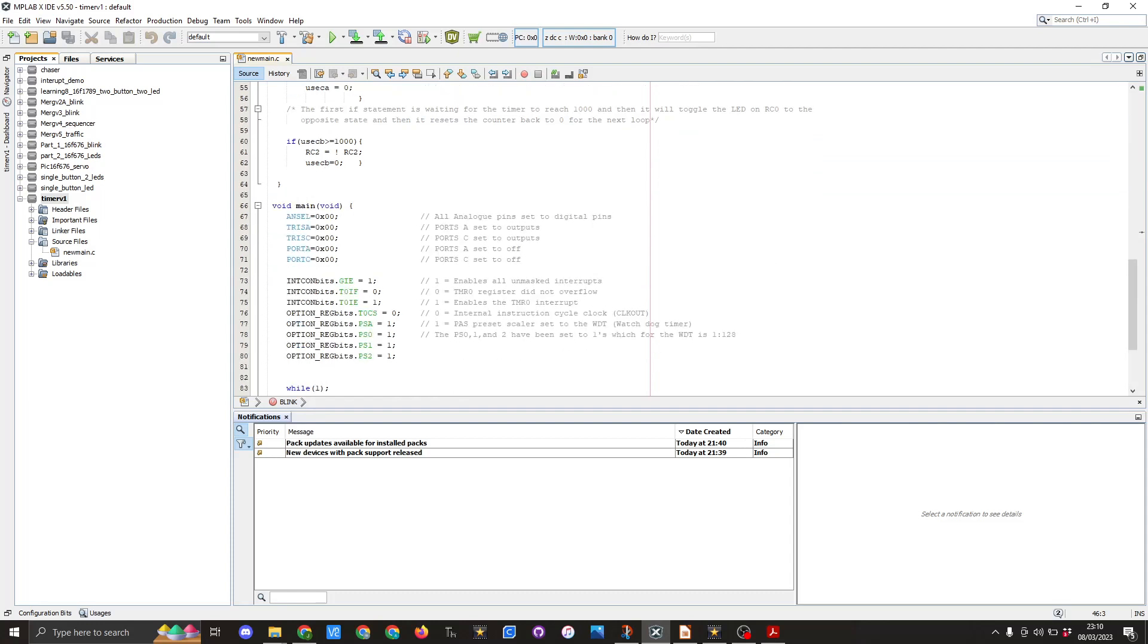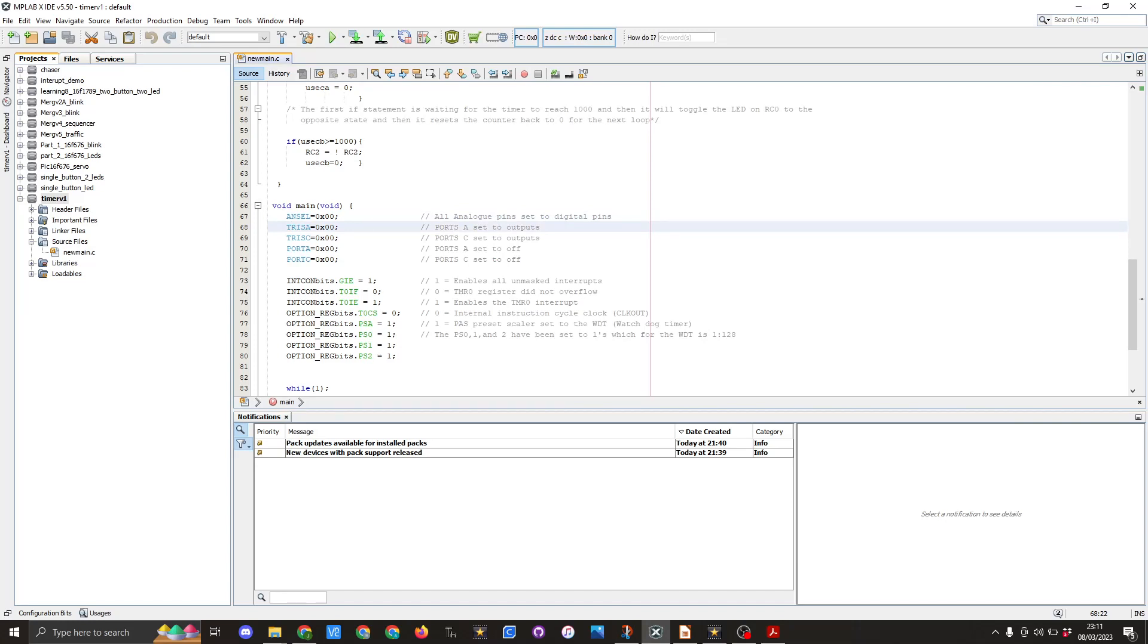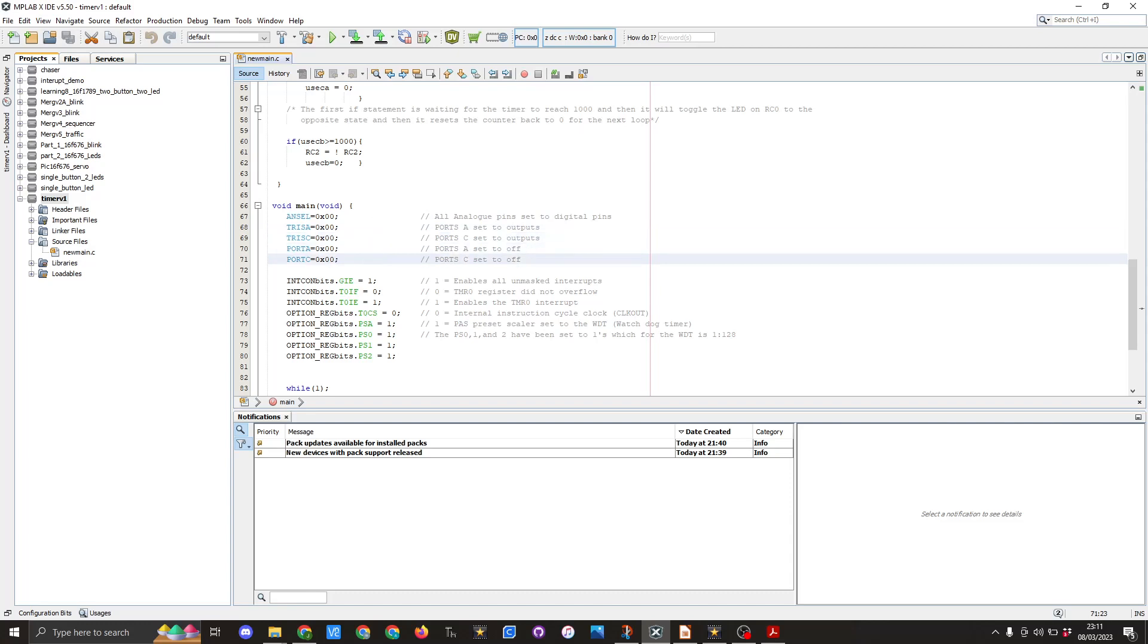We then go into the void main void. And here we set ANSEL to 0x00, TRISA to 0x00, TRISC to 0x00, PORTA and PORTC to 0x00.